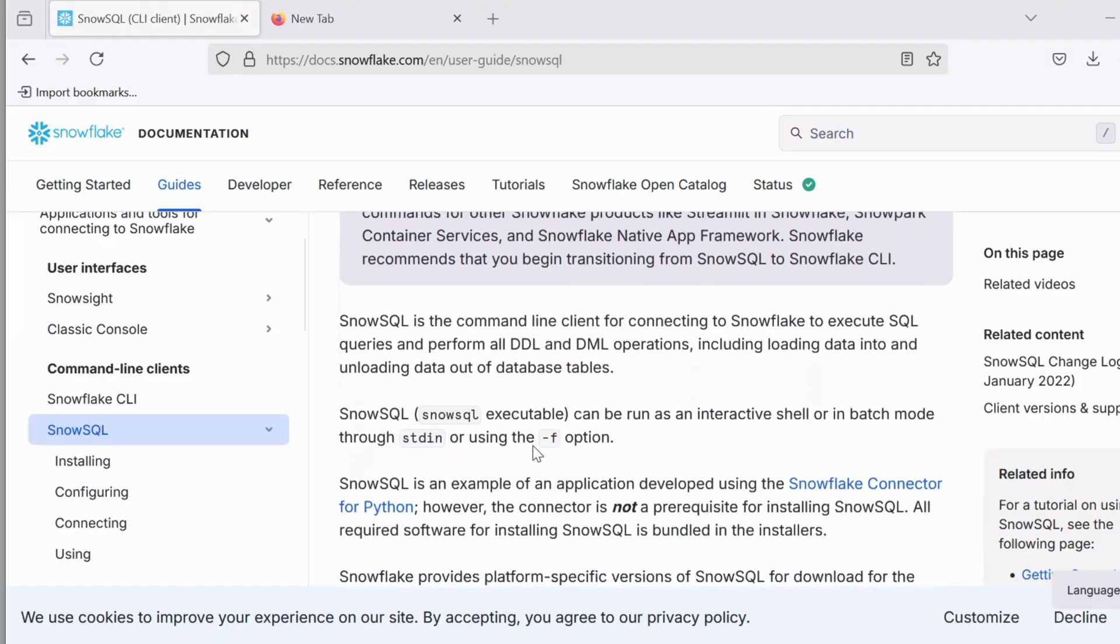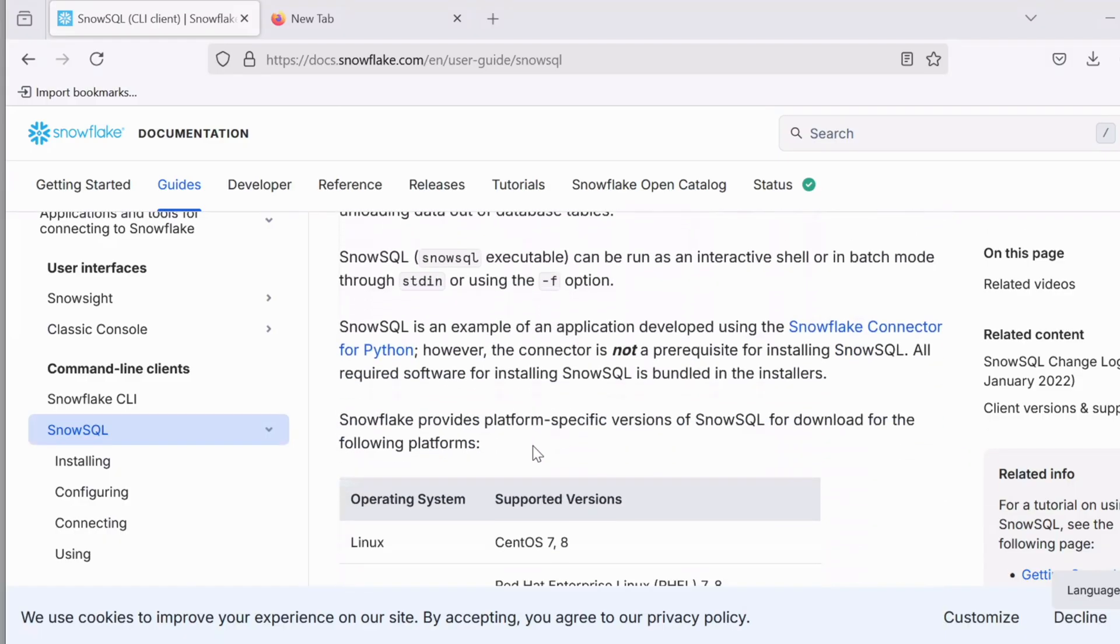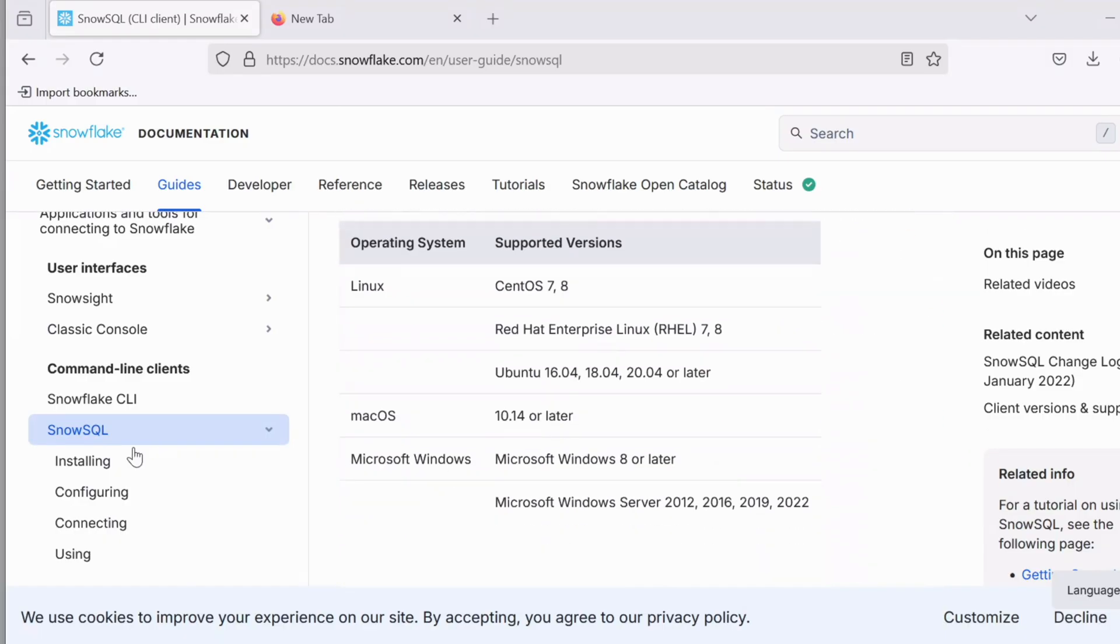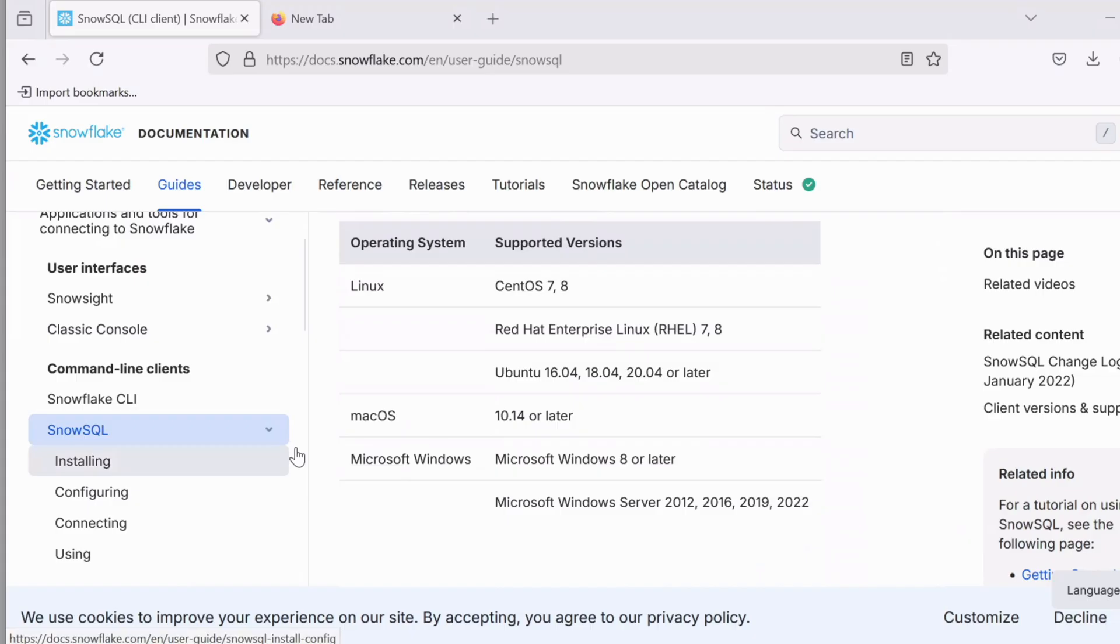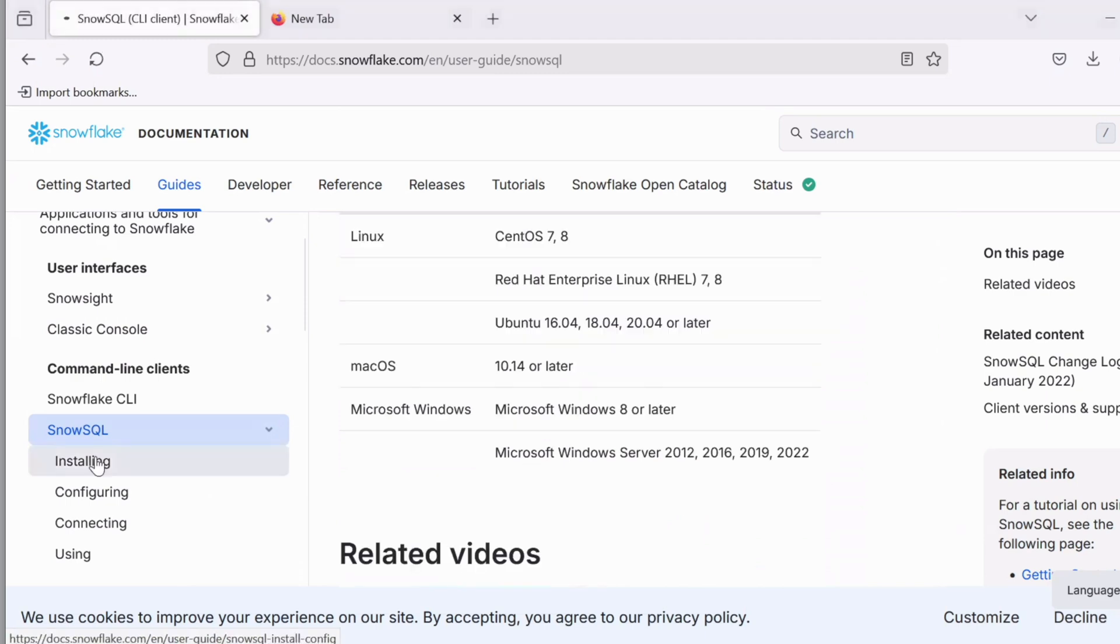A new page will appear. Scroll down and here it will show you all the operating systems and supported versions of those OS. If your OS is not listed here, it is very likely that this SnowSQL CLI client would not work on your operating system. So please review it before you proceed from here.